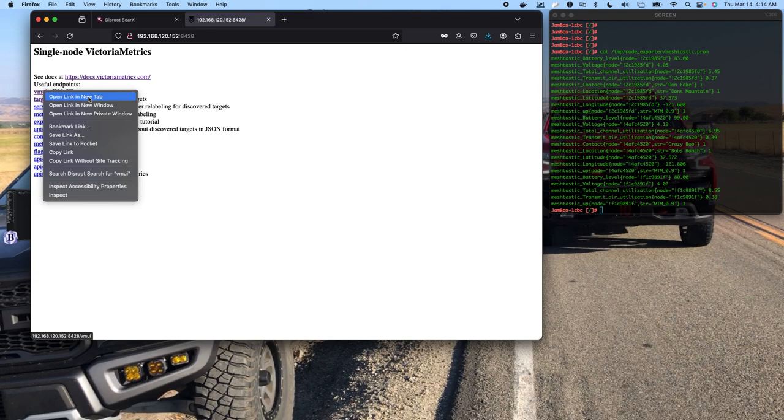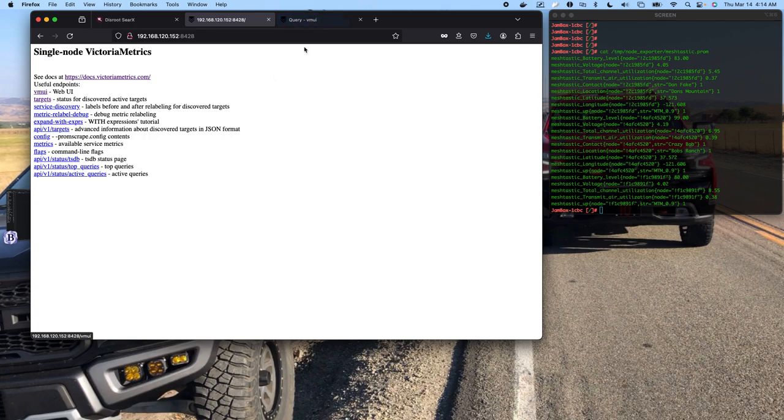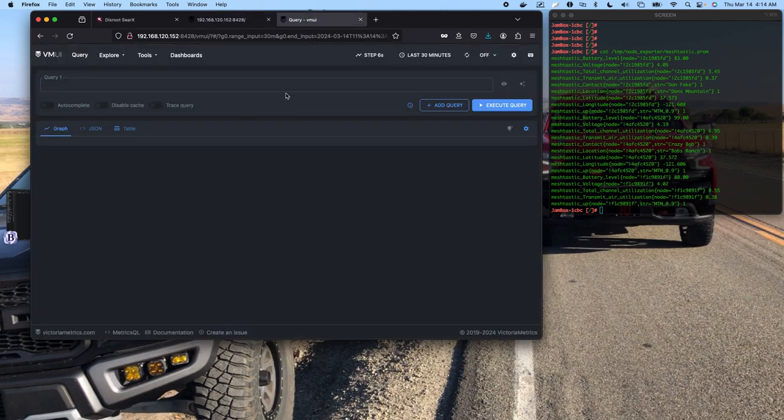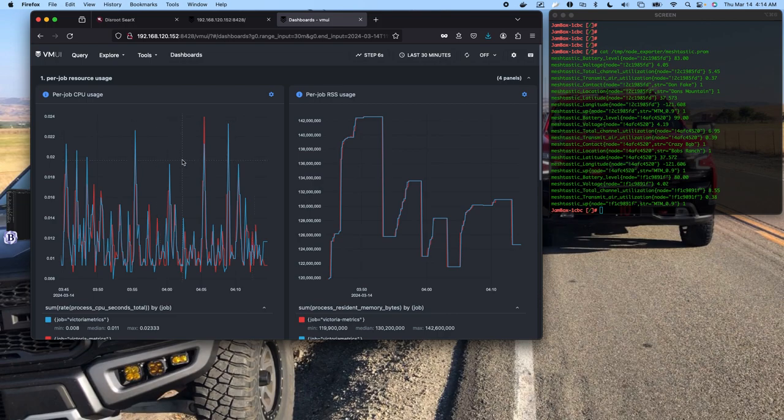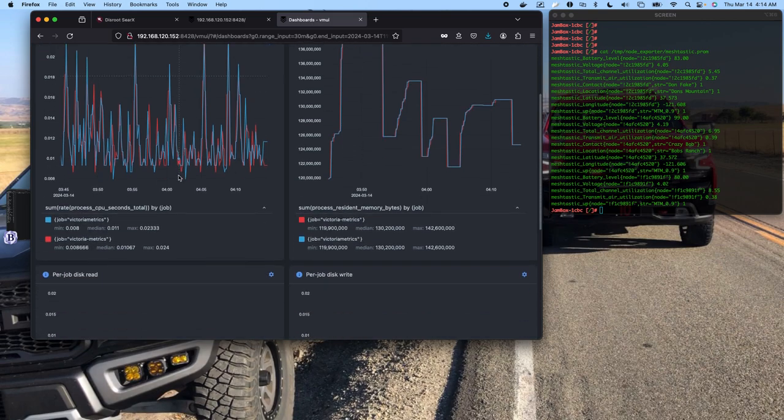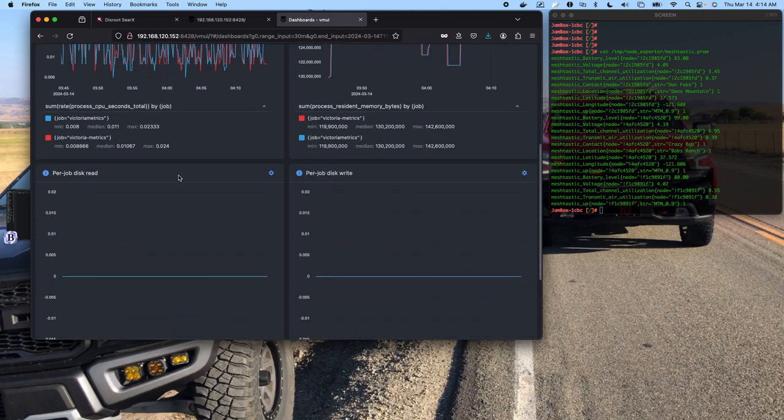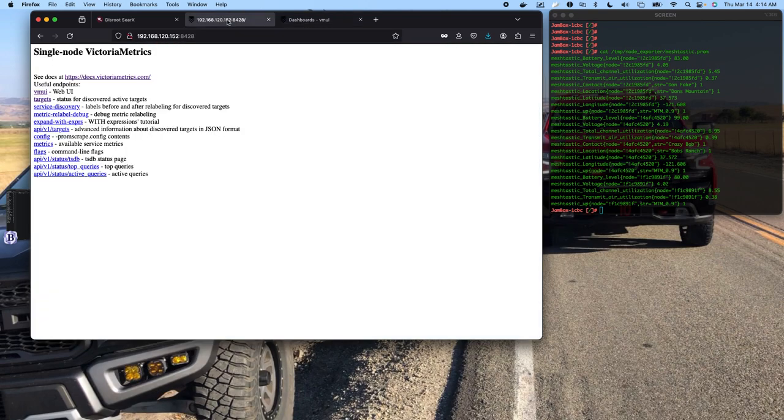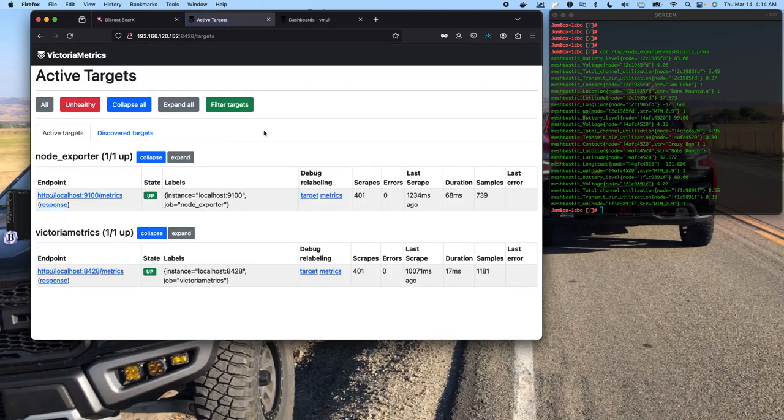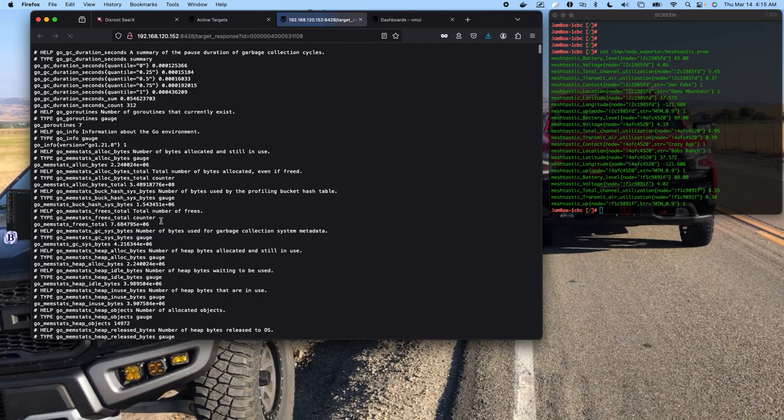You can use Victoria Auth to create a login interface between the world and the database, which is advisable. Of course, it's advisable to configure that with SSL or TLS. But this is a great tool when you're troubleshooting why something's not working. Here's our Victoria Metrics.